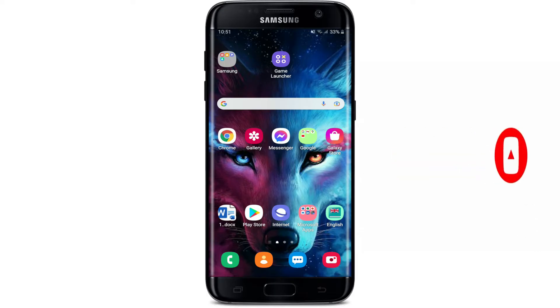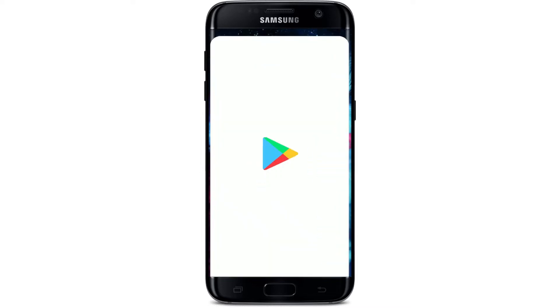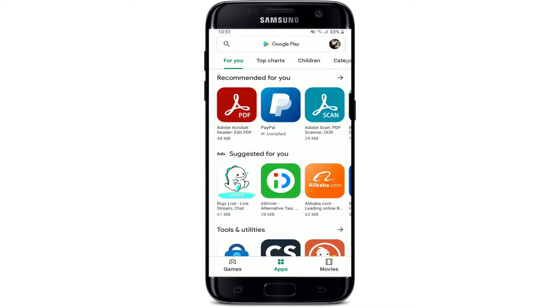To download the Kik application for your Android device, first make sure that you are connected to the internet. Turn on your Wi-Fi or your cellular data, and tap to open your Play Store to begin.